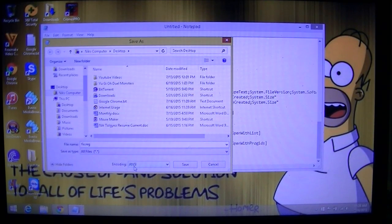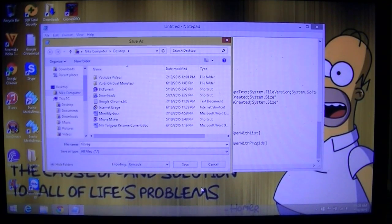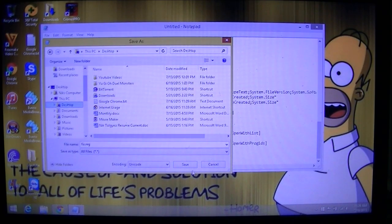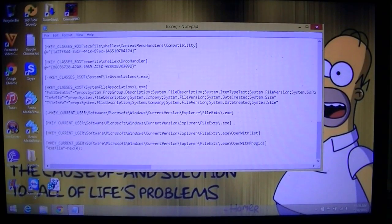Then we're going to change the encoding to Unicode — that's just what the registry uses as its encoding scheme. Then just pick wherever you want to save it; it doesn't matter. I'm just going to do the Desktop for demonstrative purposes, but it doesn't matter as long as you know where it is.